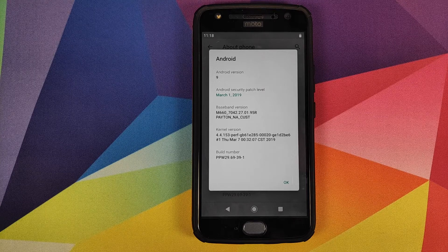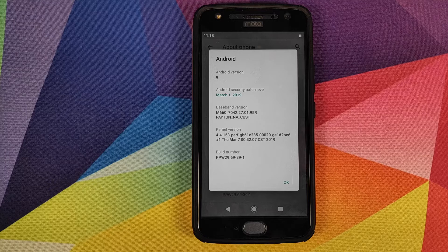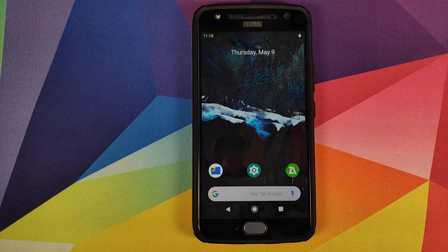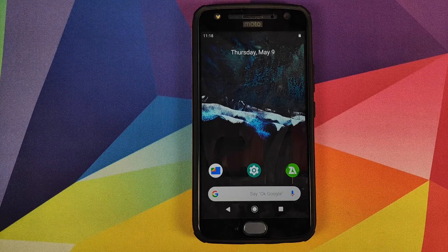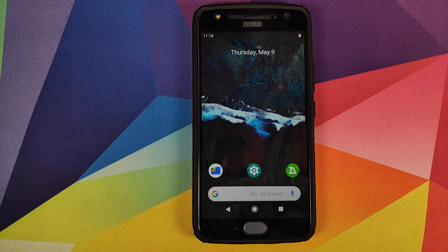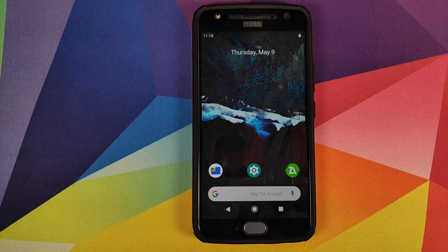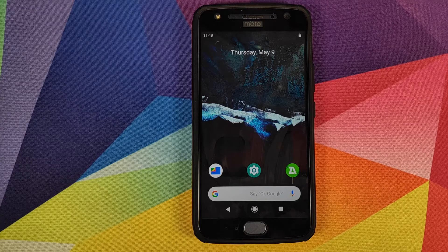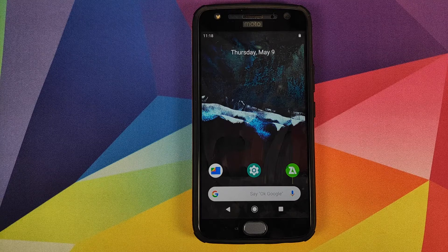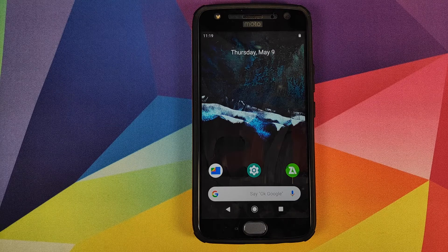Do note: you need to have an unlocked bootloader and you also need to have TWRP recovery installed — I have separate videos for both of those and they are linked in the description. Another thing you need to make sure is that you have backed up your data, because we're going to do a factory reset and a format data, so you will lose all your videos, pictures, call logs, and SMS messages.